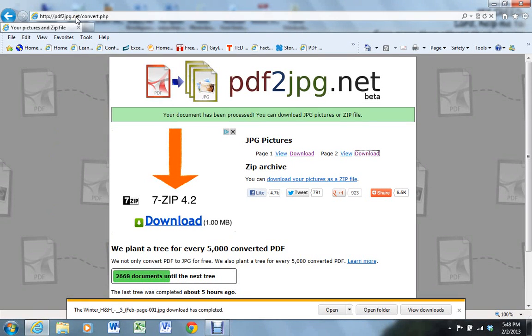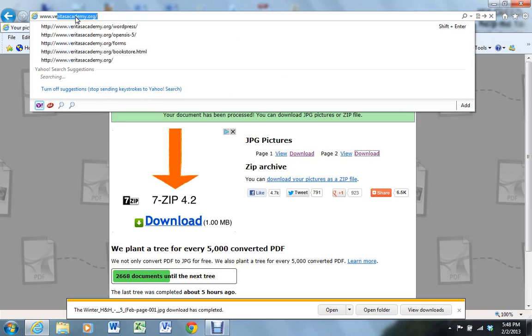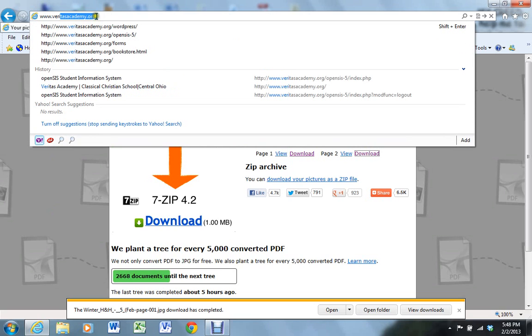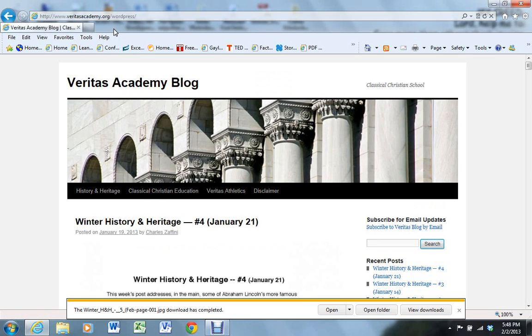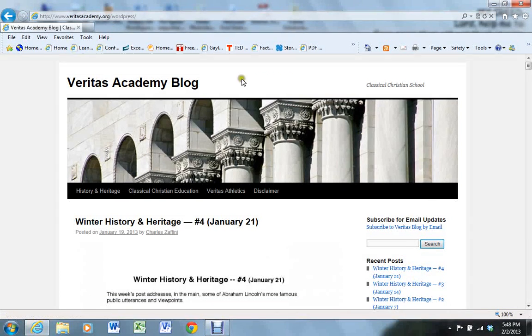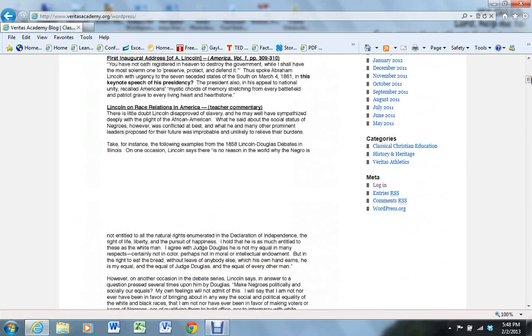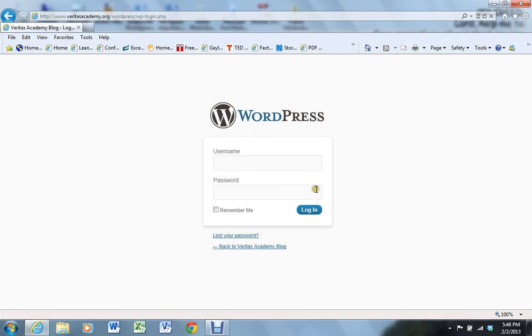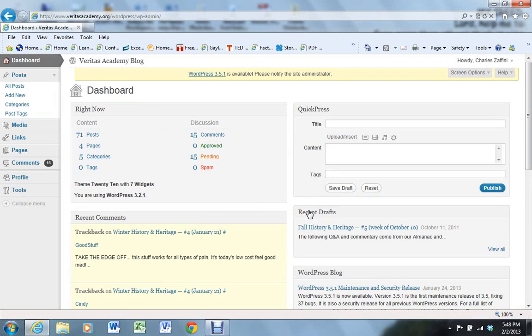At this point, we're going to go to the blog itself. It's veritasacademy.org slash WordPress. This takes us to the blog itself. I'm going to come down here to login under Meta, and we're going to login as Charles. This is important to login as CZaffini with the password, so it'll show that this posting was by him.